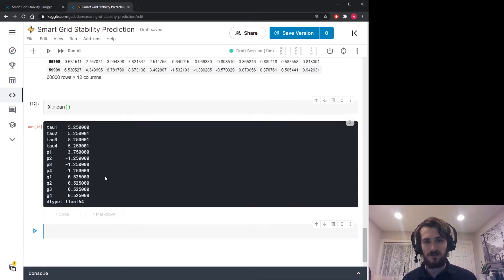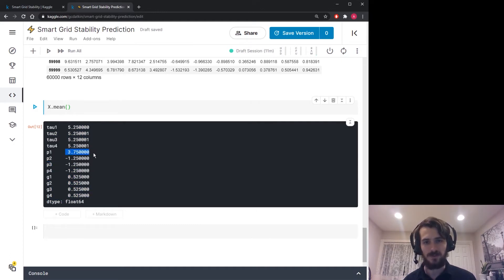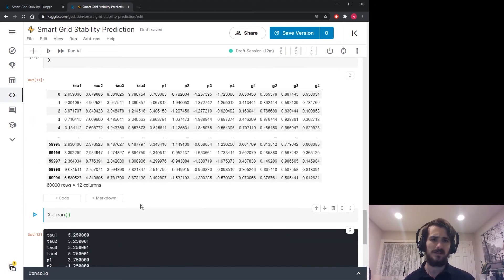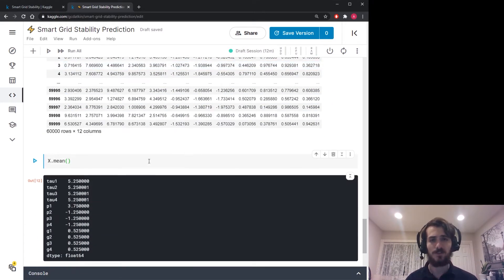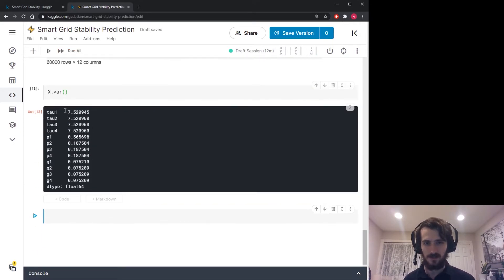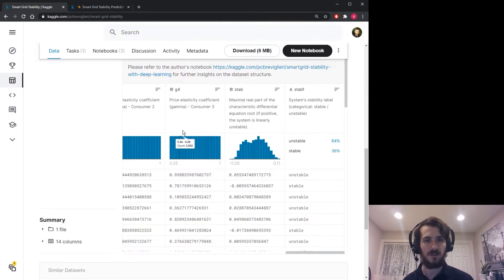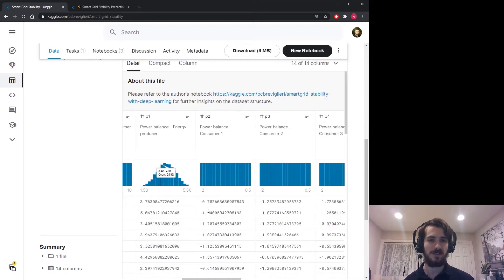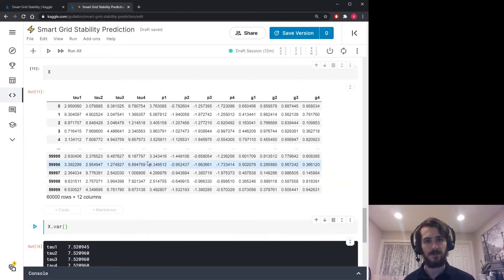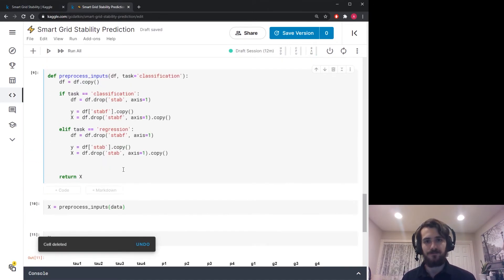The means aren't all identical but they appear in groups — all the taus have the same mean, all the g's have the same mean. I also tried both a MinMaxScaler and a StandardScaler and there was no performance increase. Looking at variance, within groups they're very similar. The only differing one is p1, which is the energy producer's power balance, while the others are consumer power balances — so that difference makes sense.